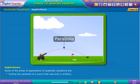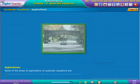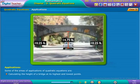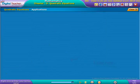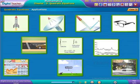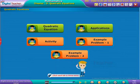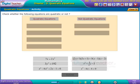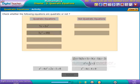Other applications include finding the parabola of a cannon shot in artillery, and calculating the height of a bridge at its highest and lowest points. Now, classify the equations shown below whether they are quadratic or not.